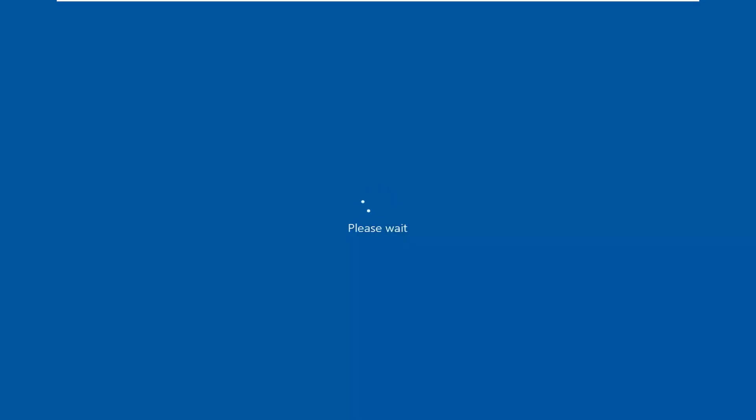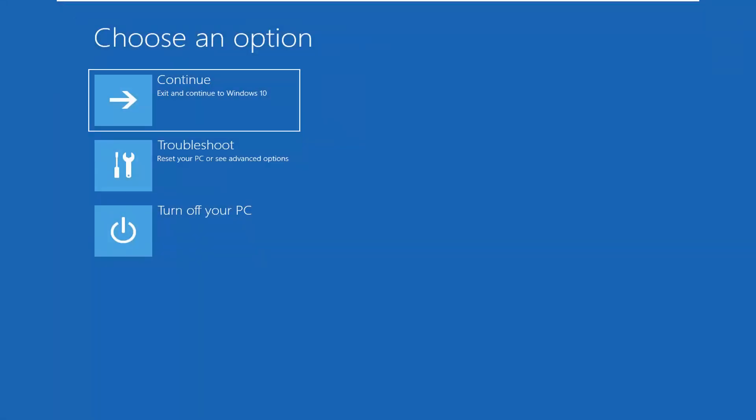Hello everyone, how are you doing? This is MD Tech here with another quick tutorial. In today's tutorial, I'm going to show you guys how to exit safe mode on Windows 10 as well as Windows 8 if you're stuck in a boot loop.